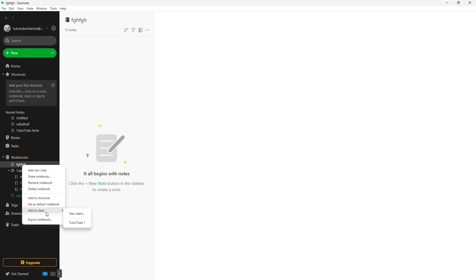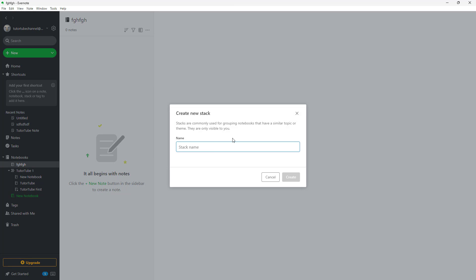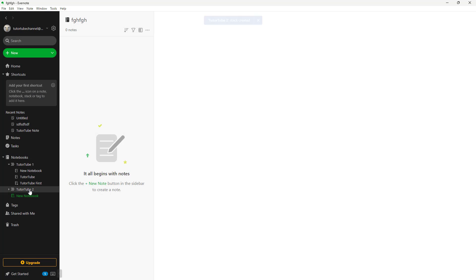You can add it to an existing stack or you can click on new stack and type in, let's say, two to tube two. I'm going to say two to tube two and press OK.